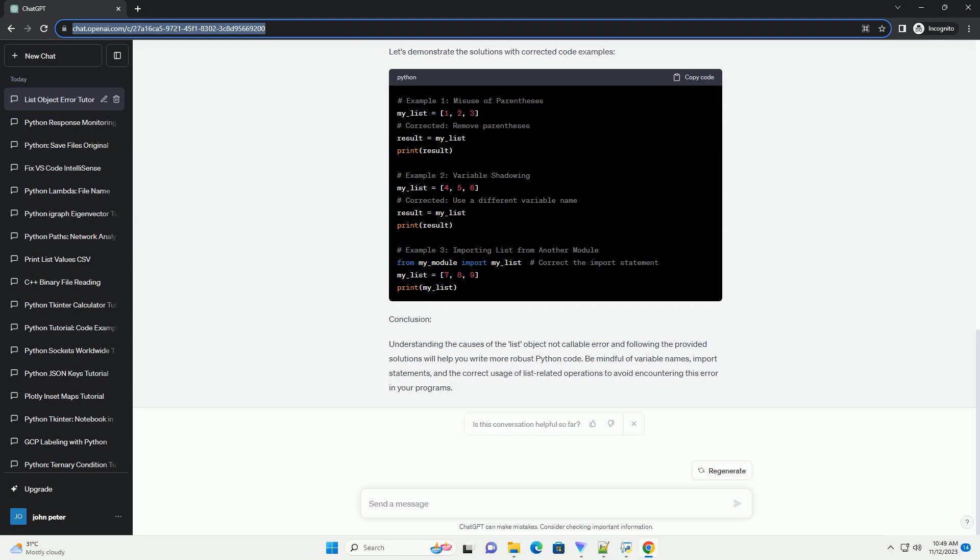Change the import statement to avoid naming conflicts, or use a different name for the imported list.